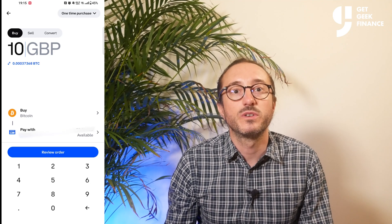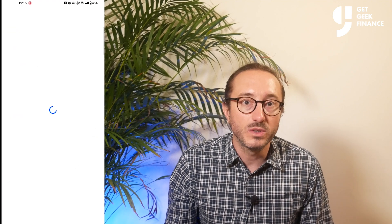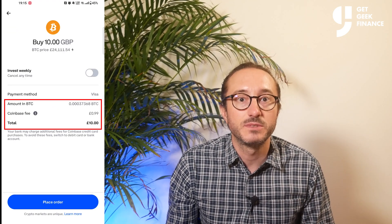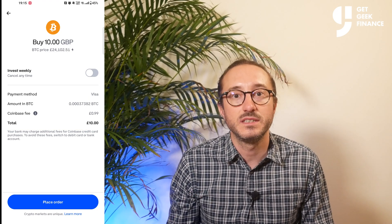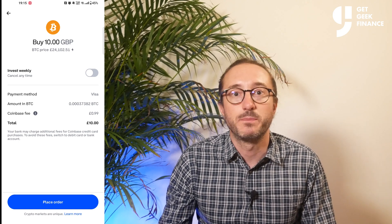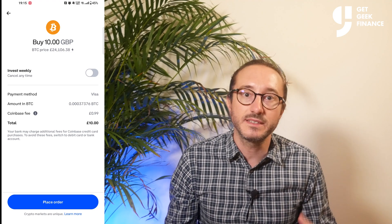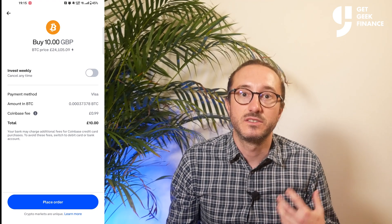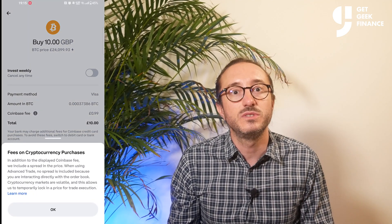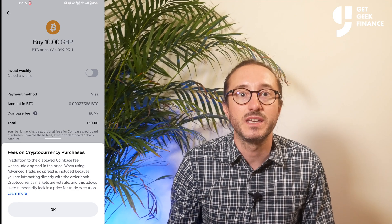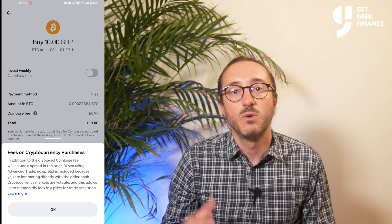It's worth noting there is a minimum order of £1.99. If you want a one-off purchase, you can hit review order and it will show you how much of that crypto you're getting and any fees. The fees go up in stages, so if you're buying £1.99 the fee is the same as if you're purchasing £10. The fee is taken out of the amount you are buying, so if you're paying £10 you're technically getting £9.01 in this instance. Also, if you click the 'i' next to the Coinbase fee, it tells you that Coinbase includes a spread fee baked into the price, which is not the case if using the advanced trader, which I'll come on to later.